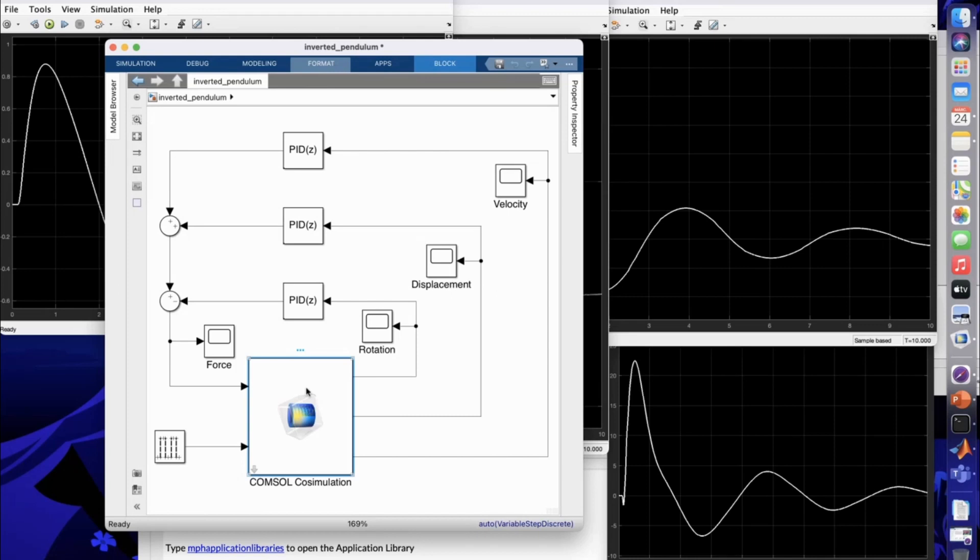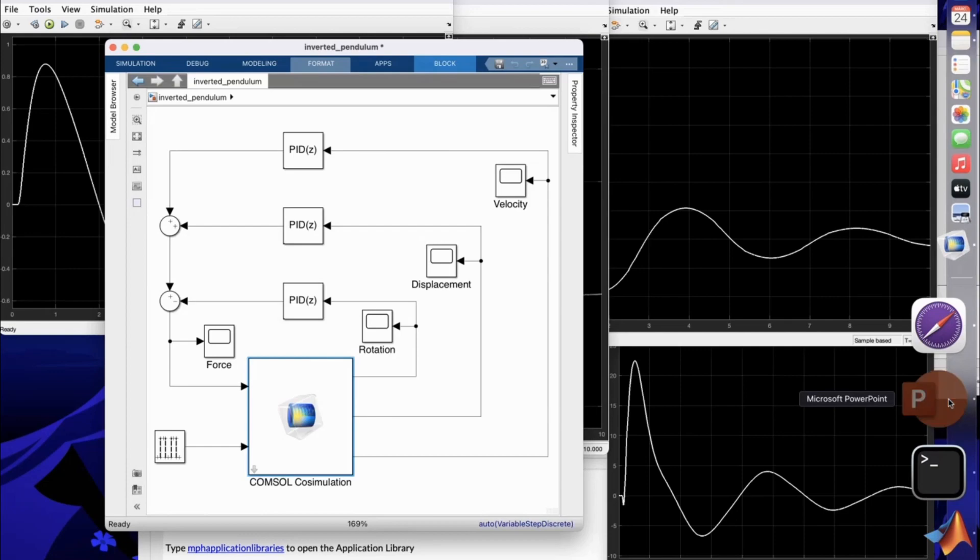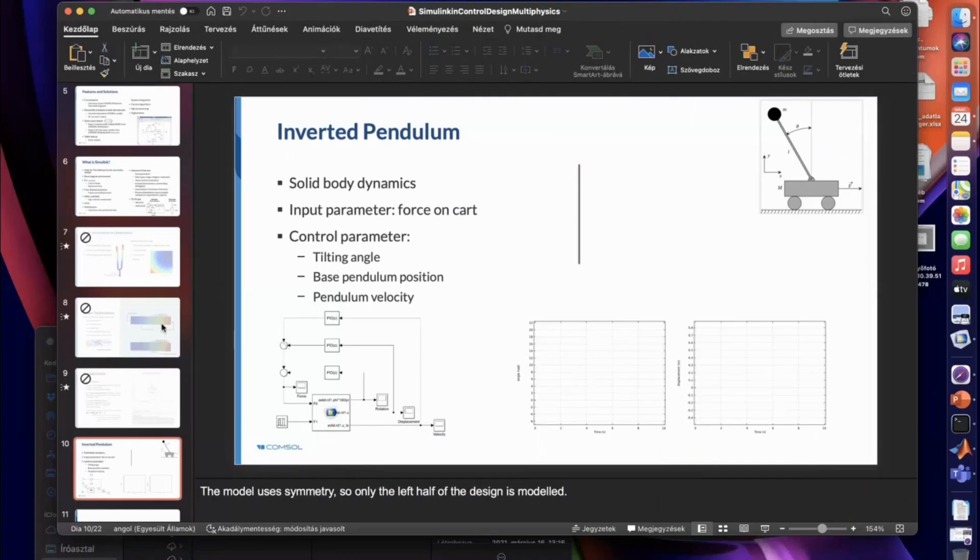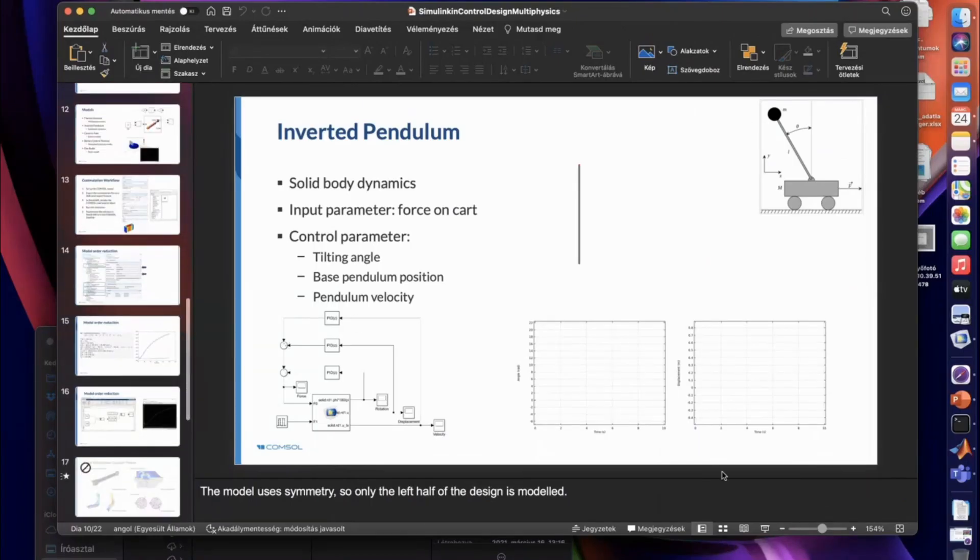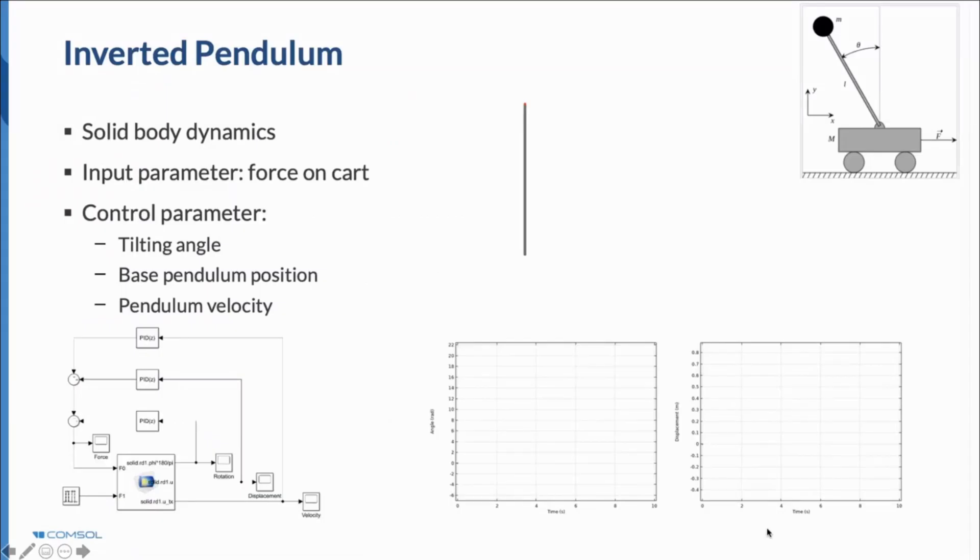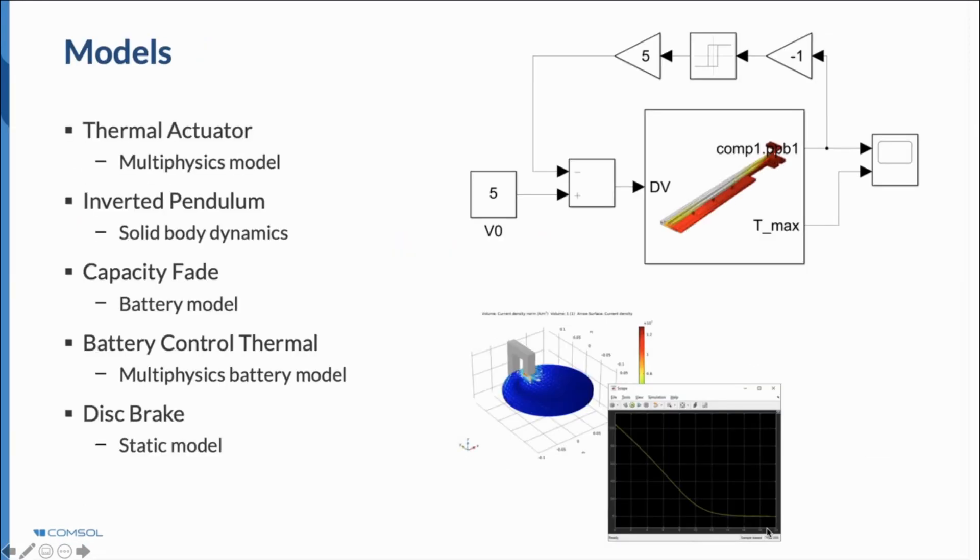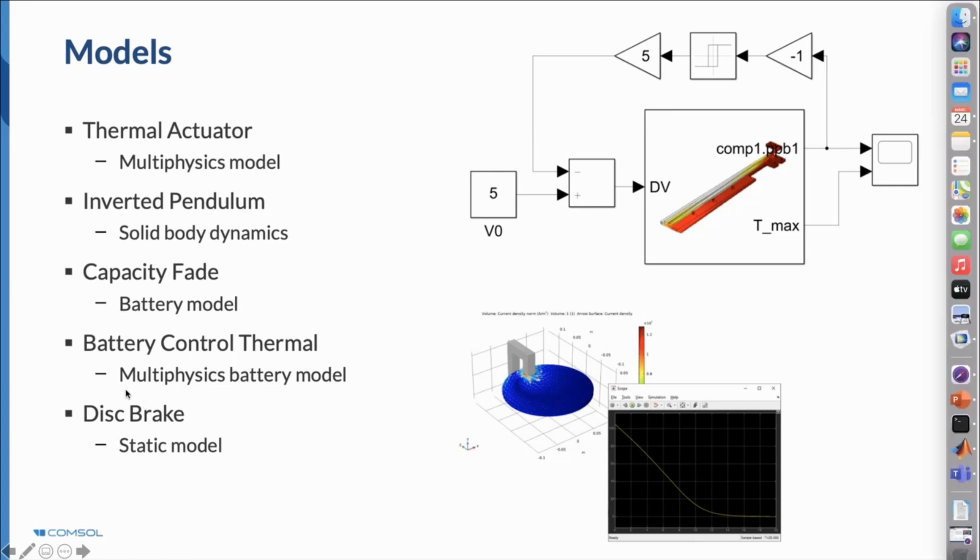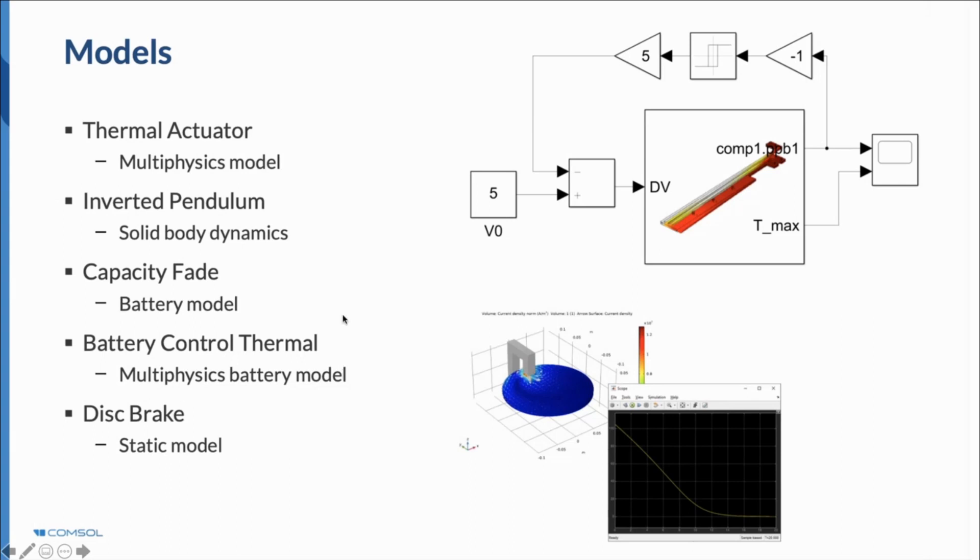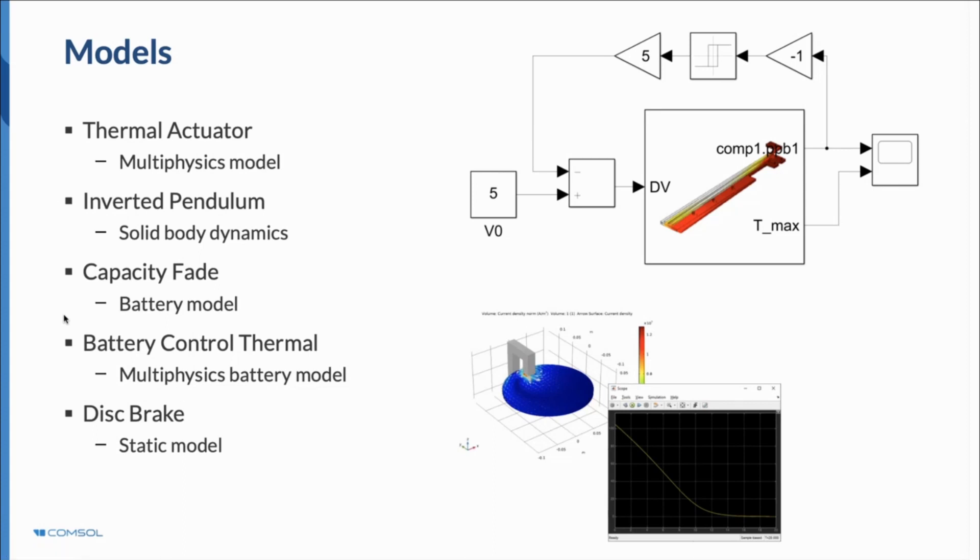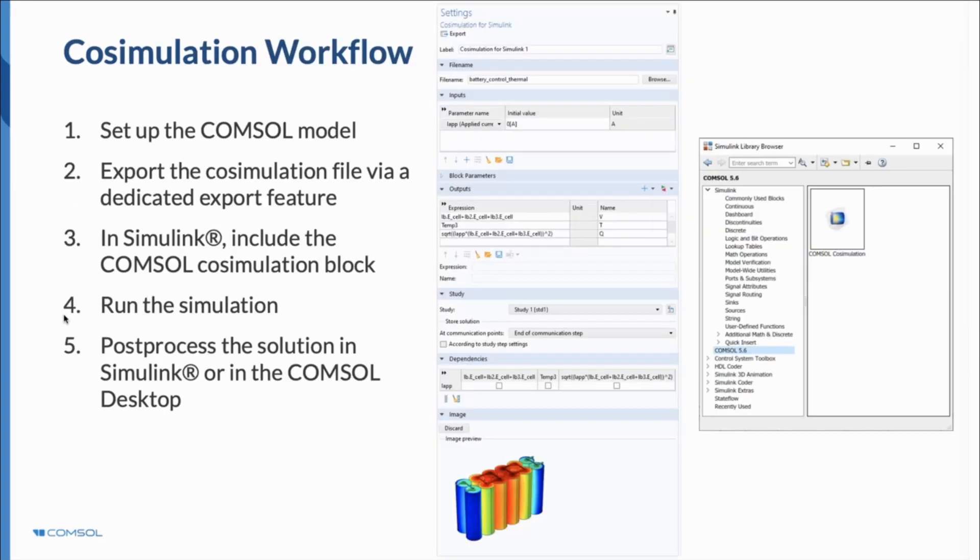There are more examples, not just this one. There are other built-in examples. You can visit our COMSOL website or you can ask us to send you some sample models in the follow-up email. On top of this inverted pendulum, we have some battery models, how to model a capacity fade using a finite element model of the battery and using controls and other signaling blocks. There's a battery control thermal model, disc brake, magnetic brake model, and thermal actuator as well. These are also available with the built-in models.